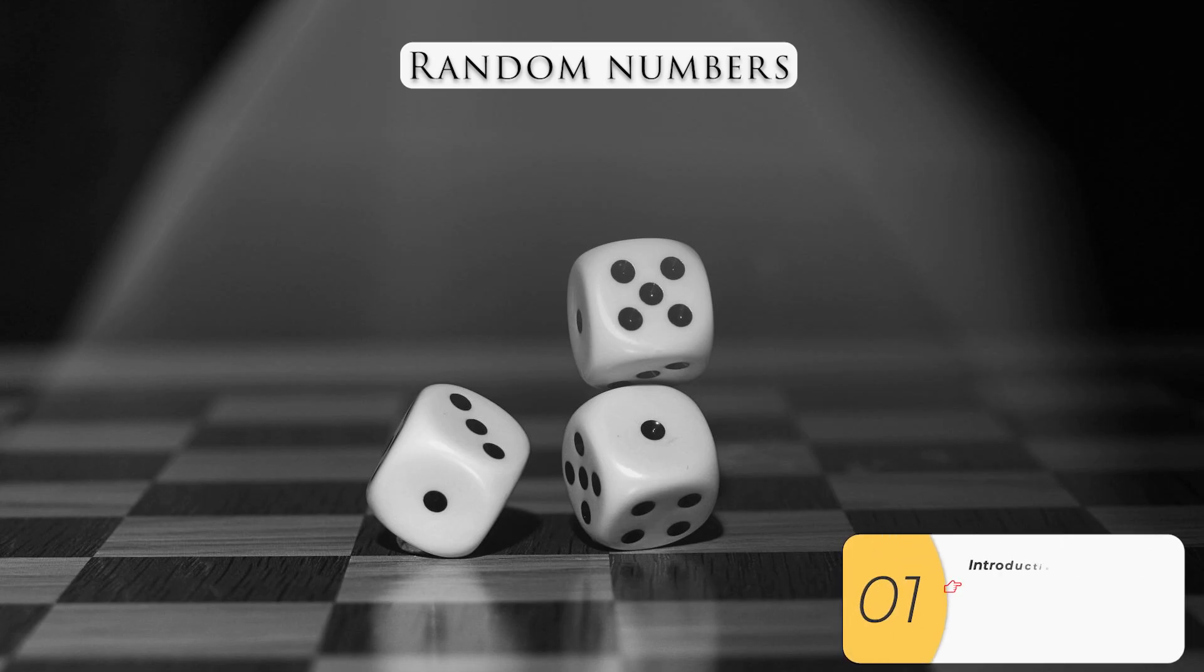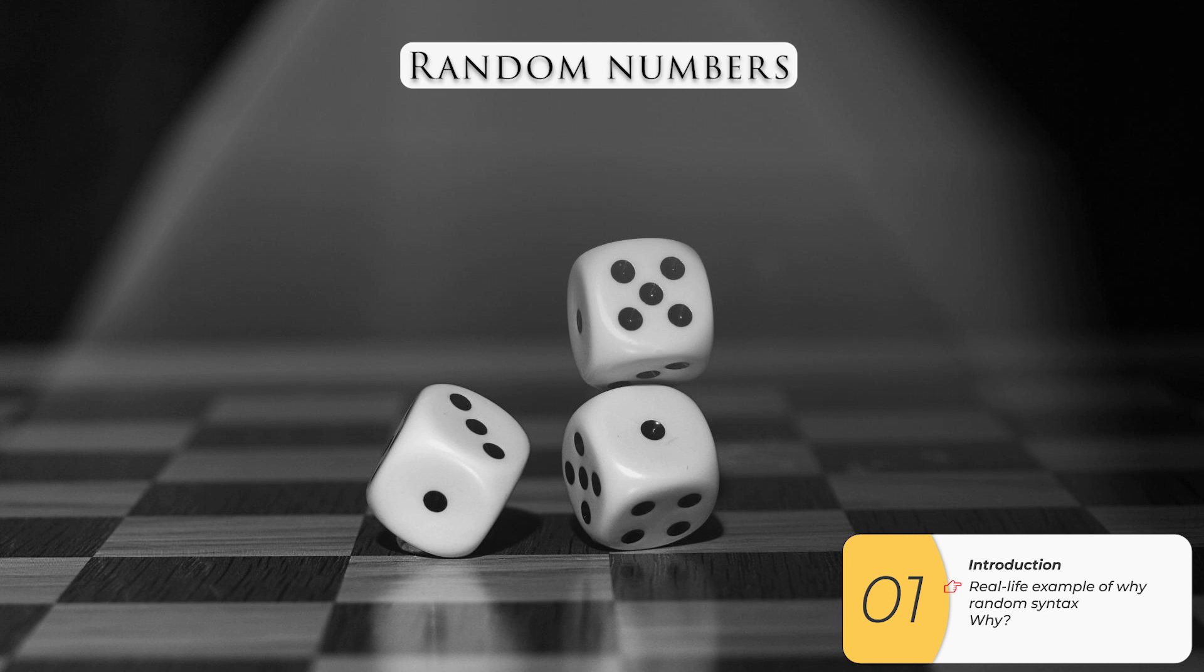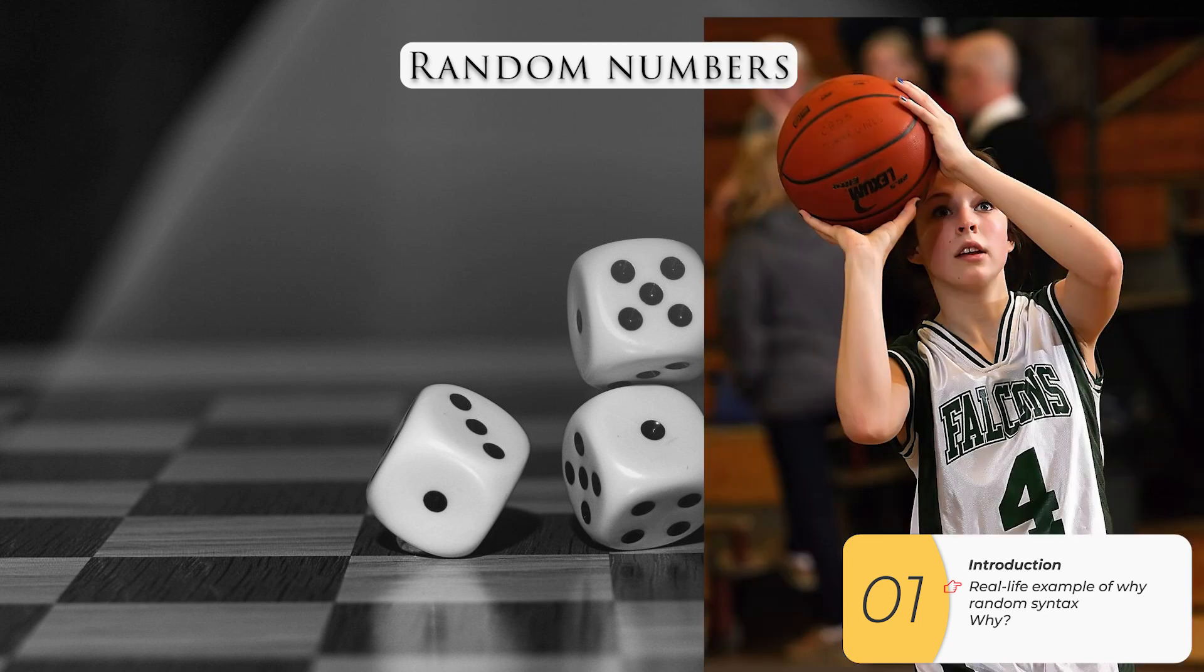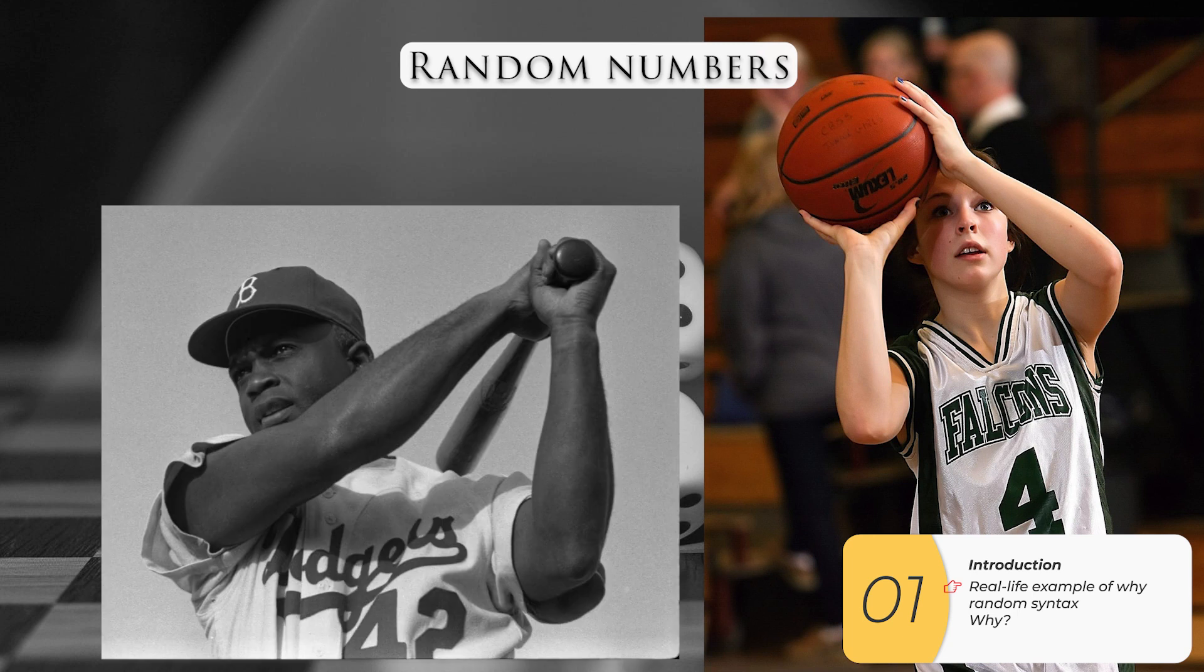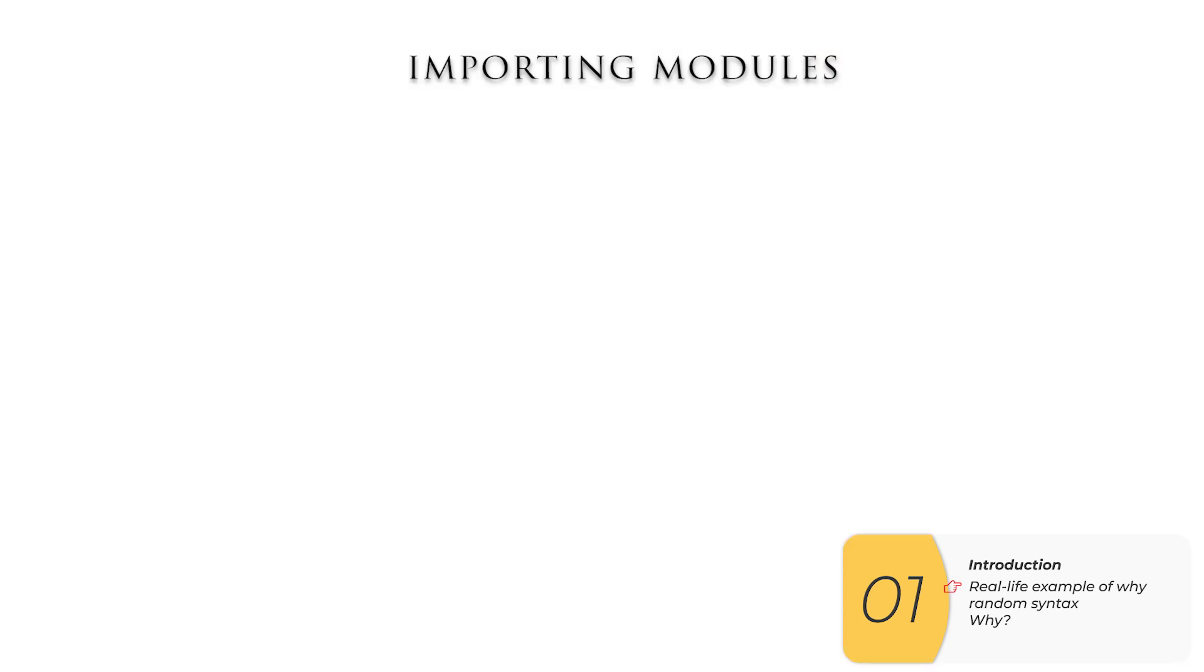The first concept we're going to learn about is random numbers. This means you need a number but you don't know what it is beforehand. You'll use this concept anytime you have to simulate rolling dice, making a free throw, or getting a hit. This is all done with random numbers.